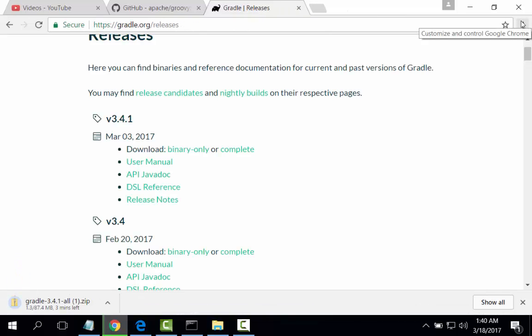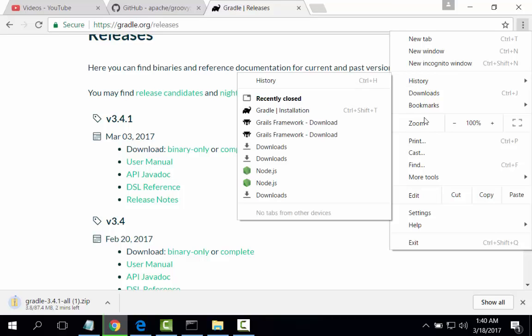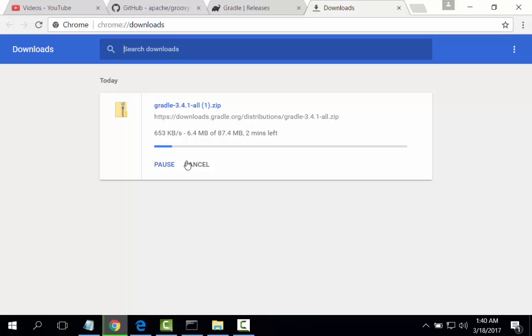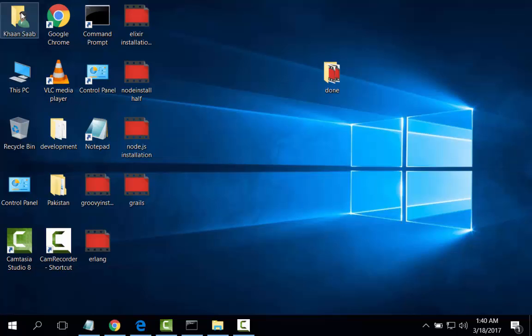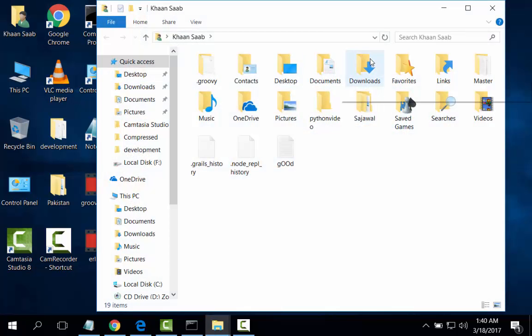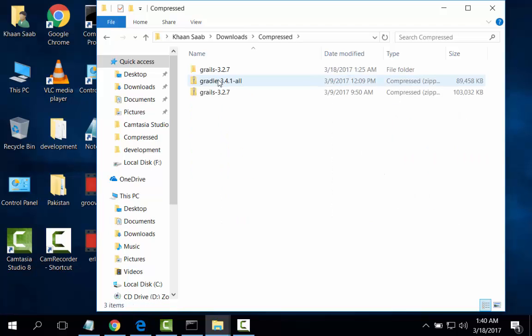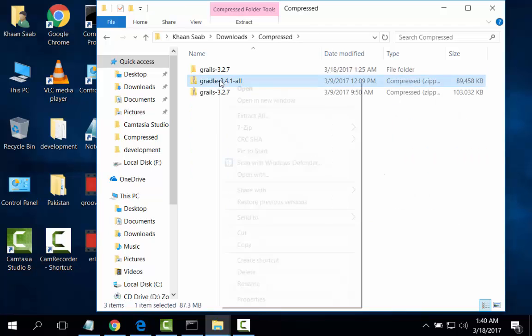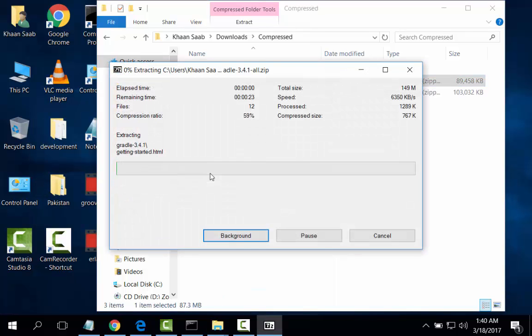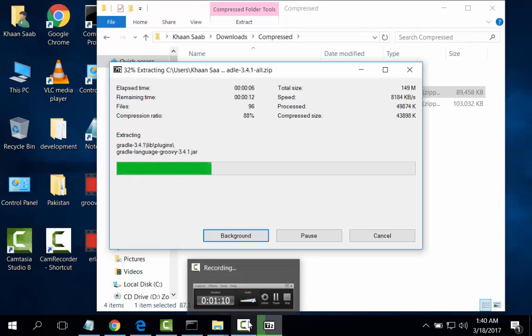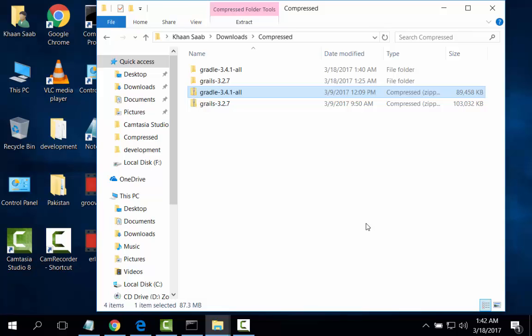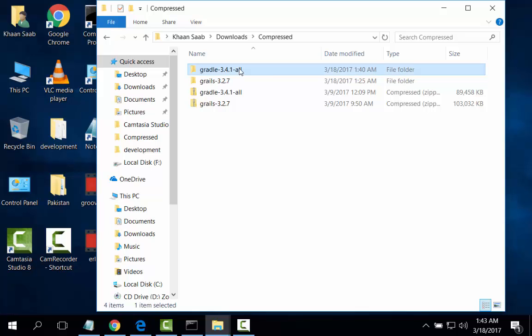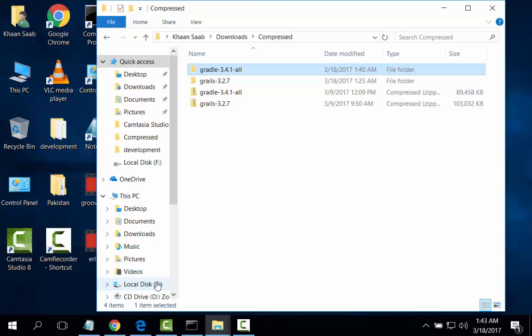I have already downloaded that. I will stop that download and will install from the already downloaded file. Compressed, here it is the Gradle. 7-Zip, extract to Gradle. It is unzipped. I will copy from here.